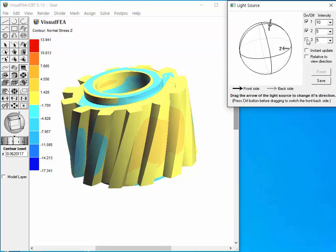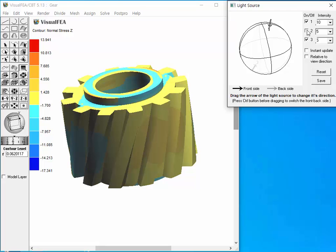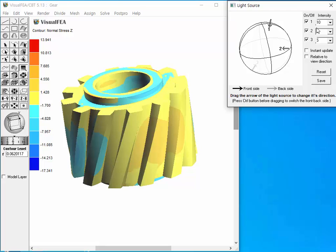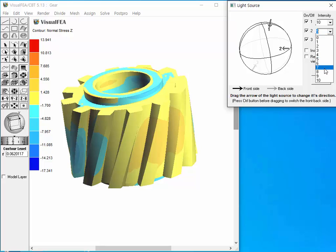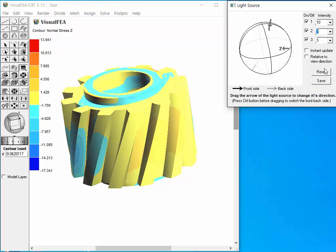The direction of each light source is displayed as an arrow on the sphere. Each of them can be turned on or off. The intensity of the light source can be set by choosing an item of 1 to 10 scale from the drop-down list.